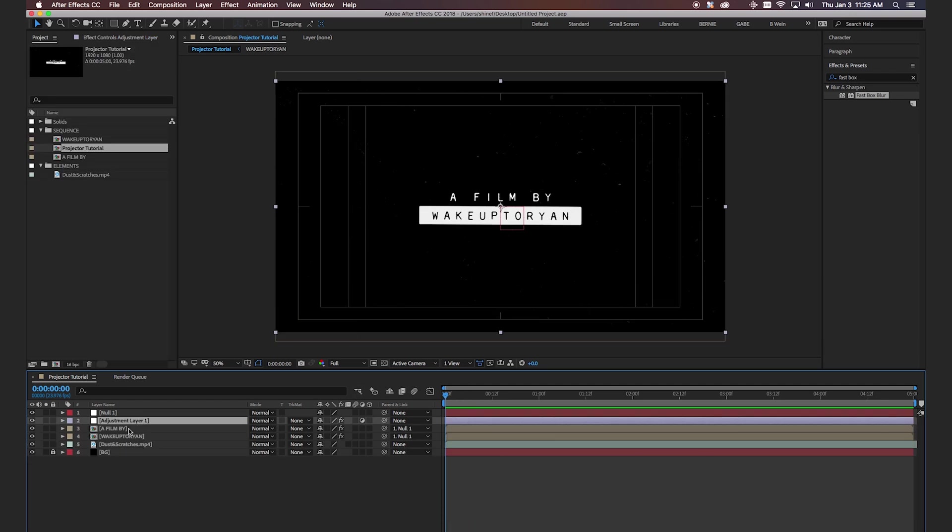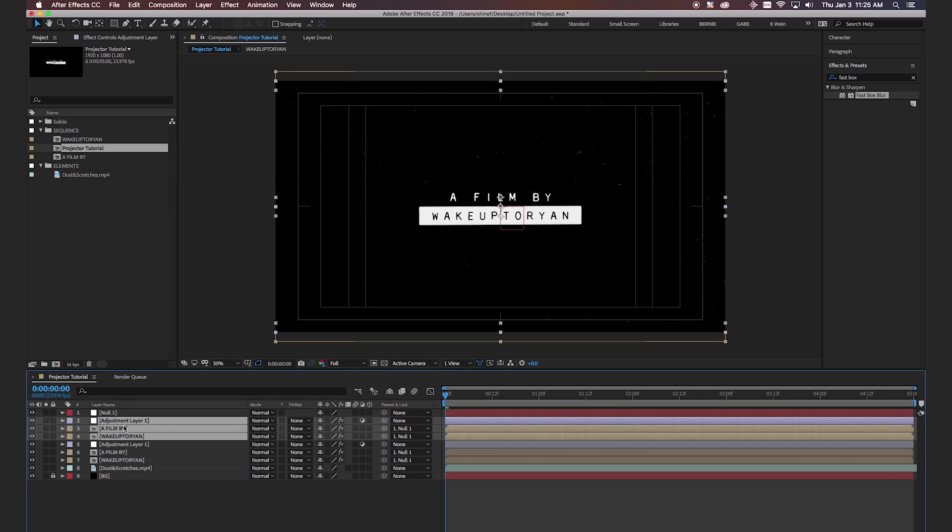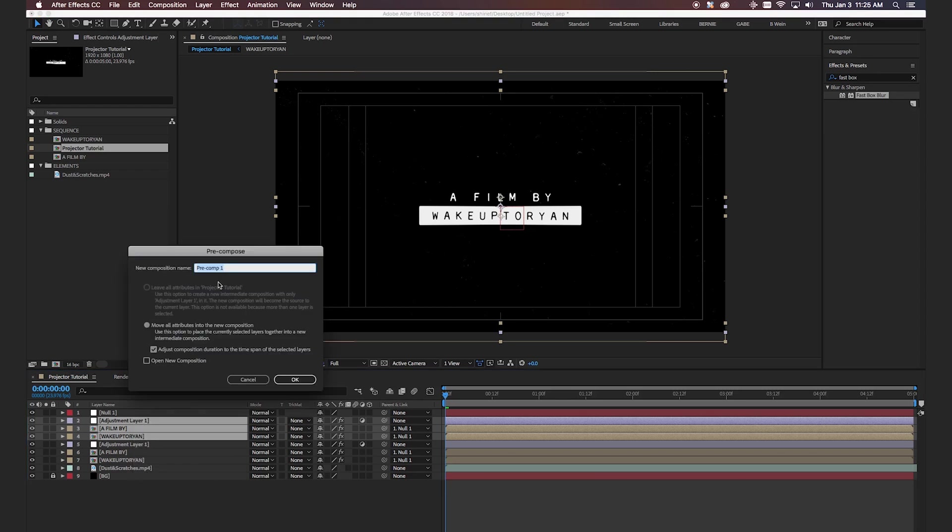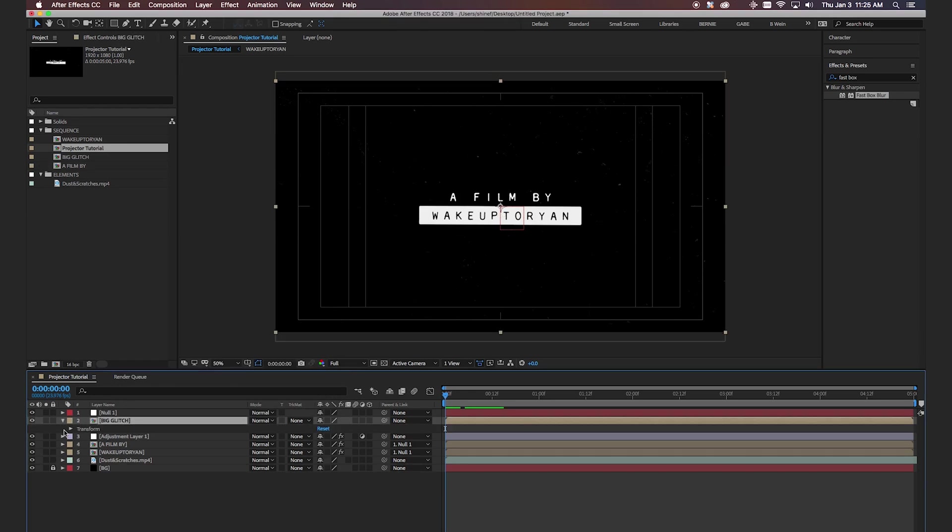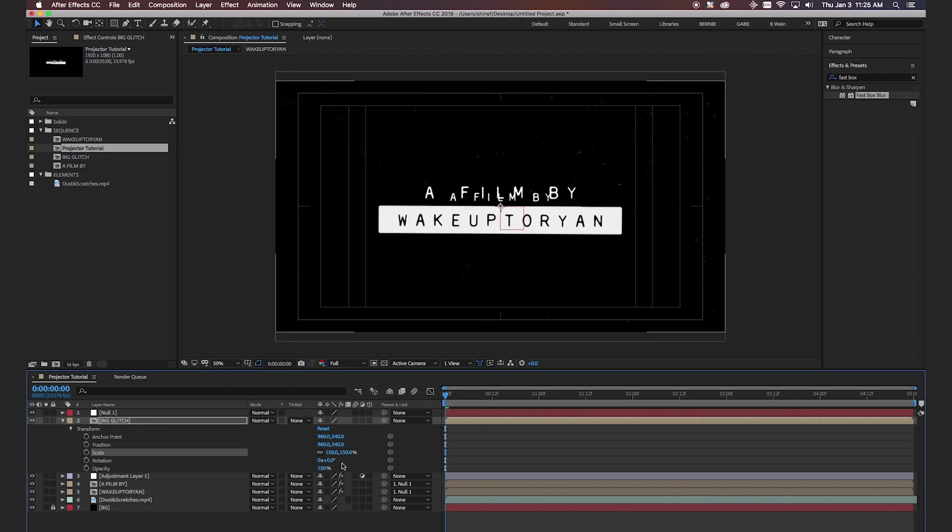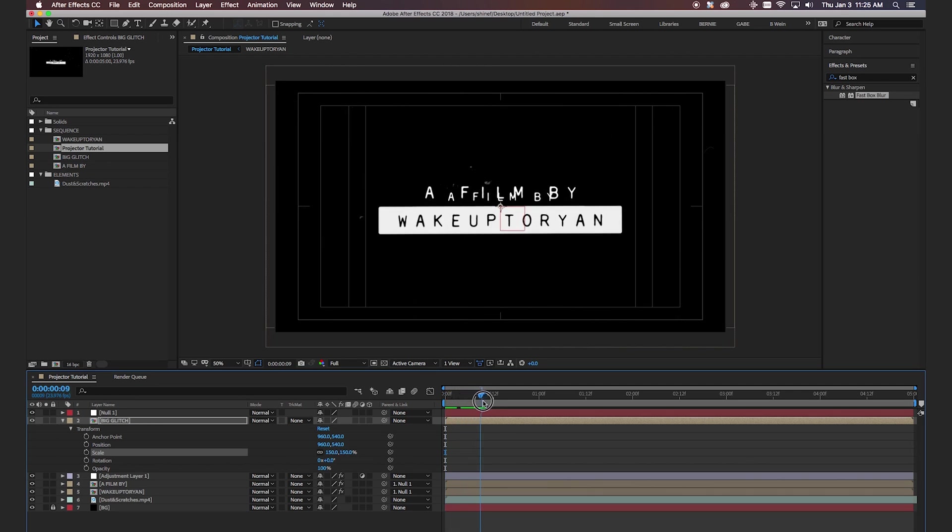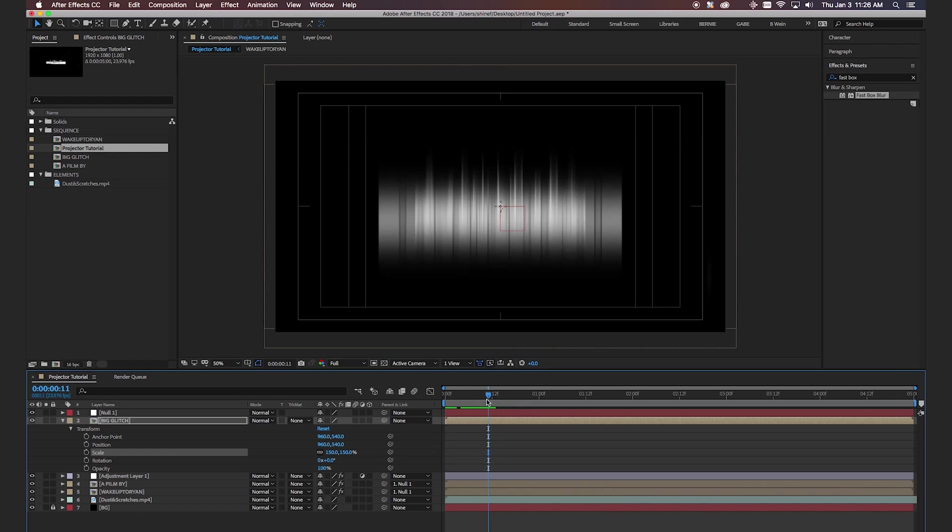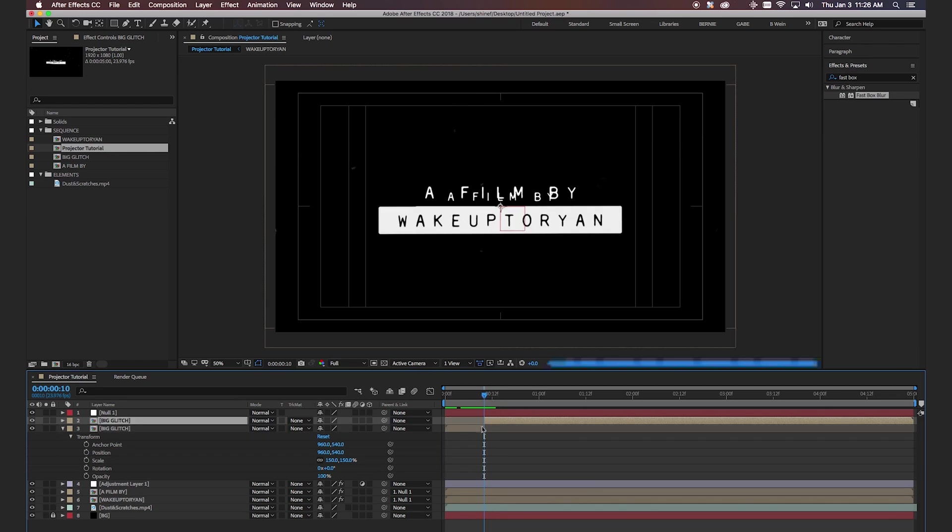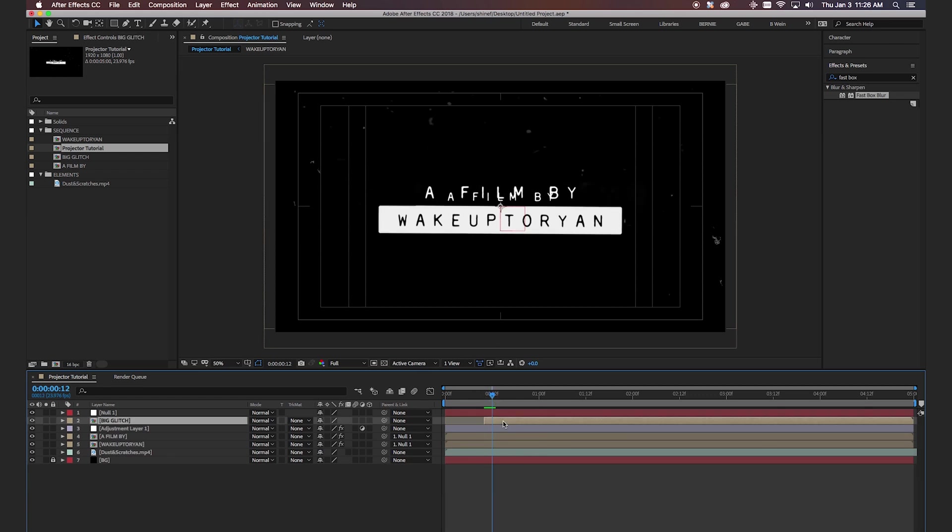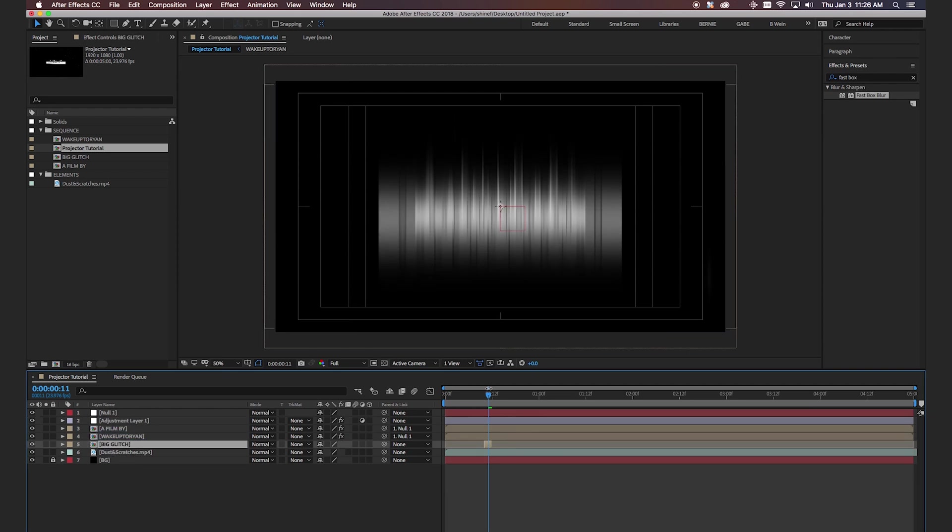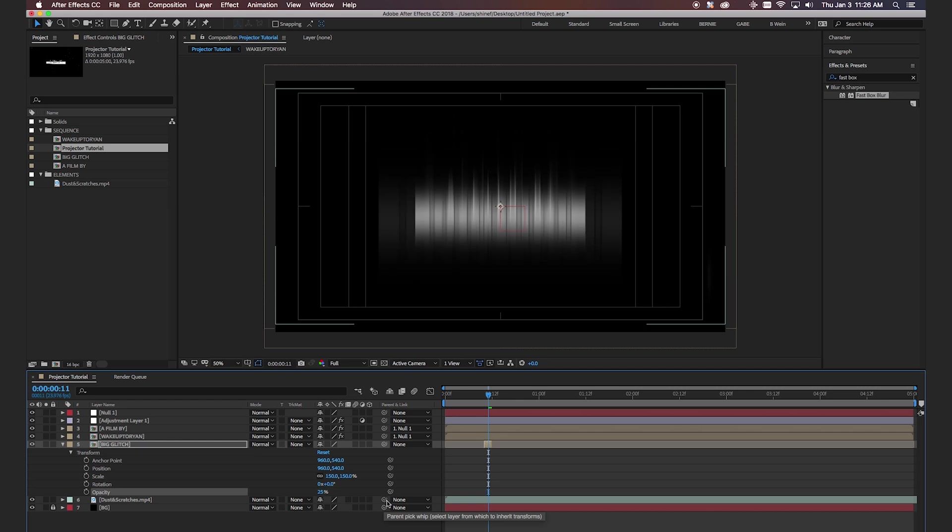So now we want to select our adjustment layer, the top and bottom layer. Hit control D, which is going to duplicate all these layers, put them all together, and then we're going to hit pre-compose. And we'll label this as big glitch. Okay. So now that we have that layer, what we're going to do is actually punch in to 150%. And then we're going to look for a period where the box blur takes effect. So right here. So now we're going to cut this layer hitting shift command D. And then after it ends, hit shift command D again.